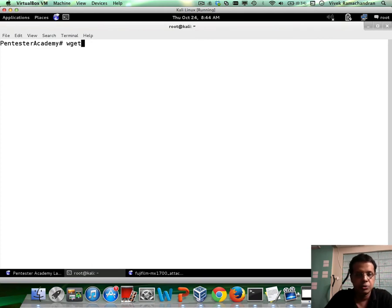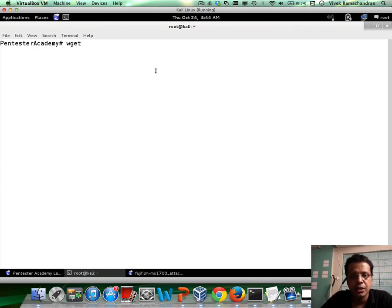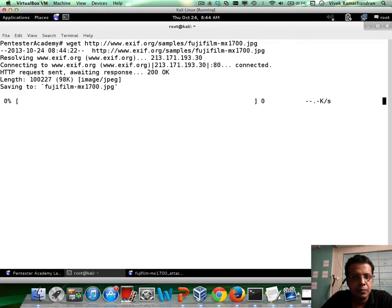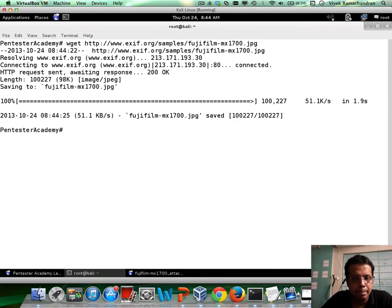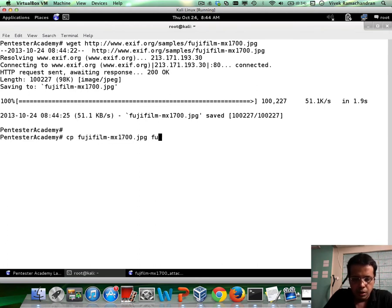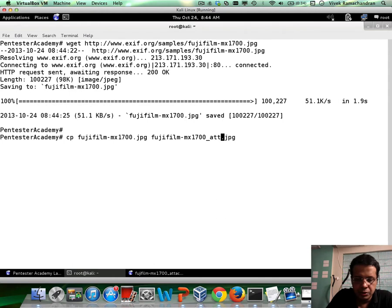Let me use a good friend wget to get this image file. Let me copy this to a new file and just append underscore attack to it.